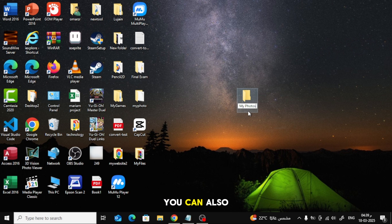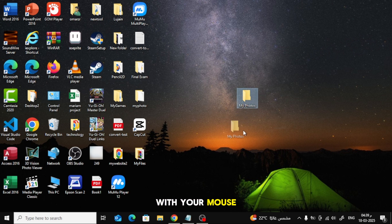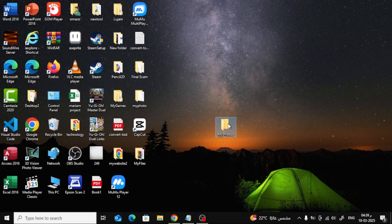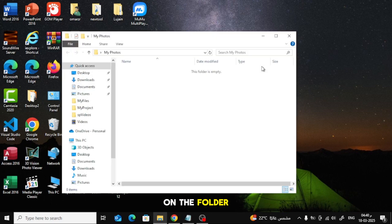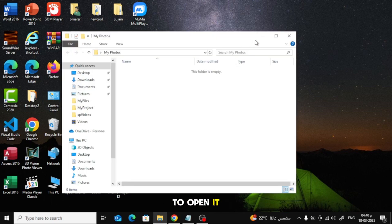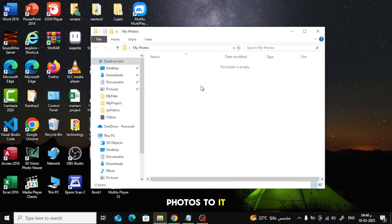You can also move the folder anywhere by dragging it with your mouse. Now, double click on the folder to open it. As you can see, it's empty. Let's add some photos to it.